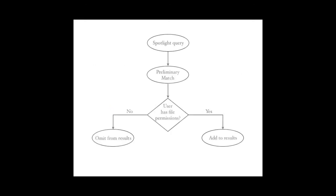And, of course, file system permissions are enforced for all searches. Users will only see search results for files that they have permissions to view. Let's give it a try.